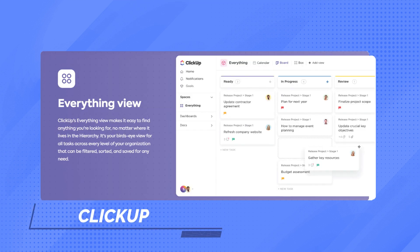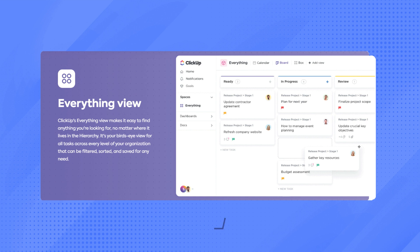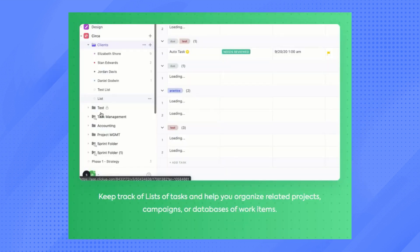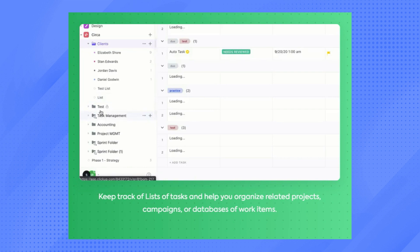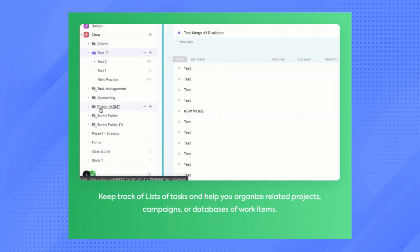So for ClickUp, one of its features is you can view everything within an overview that you can customize. Tasks can also be listed to help you get organized.